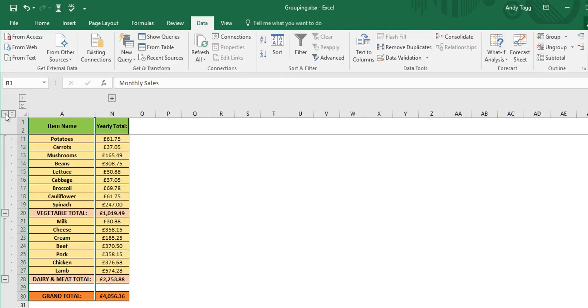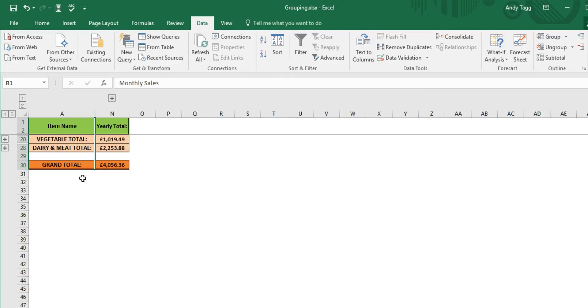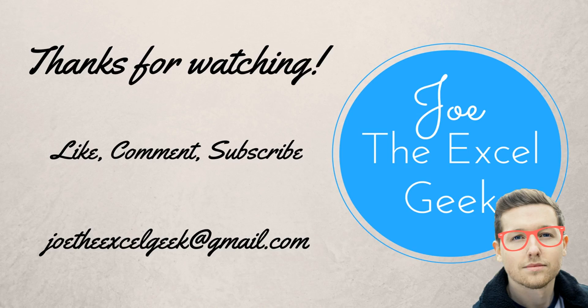Hope you find that useful. Please do like, comment and subscribe, and feel free to drop me an email with any requests.